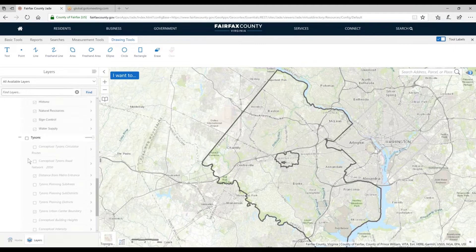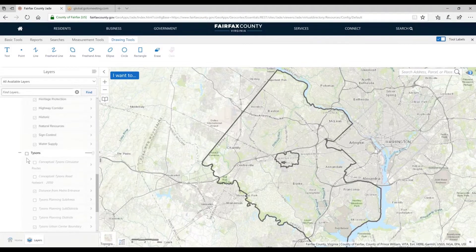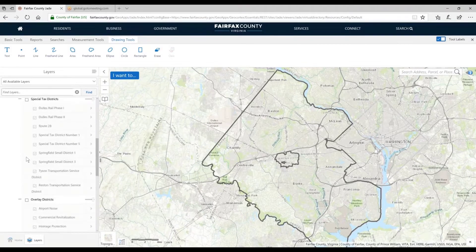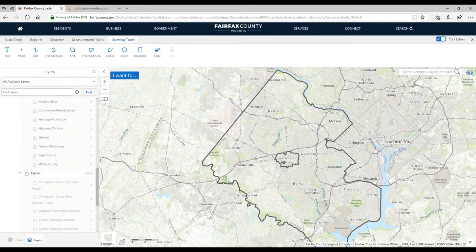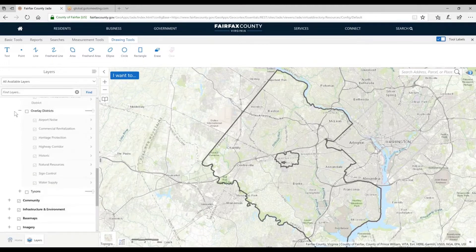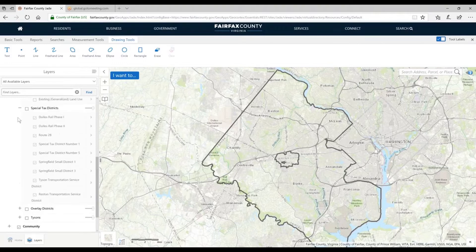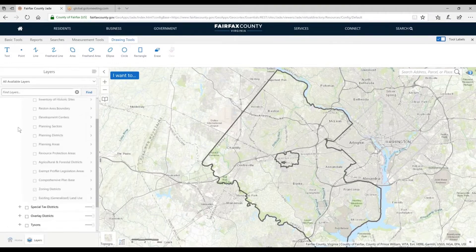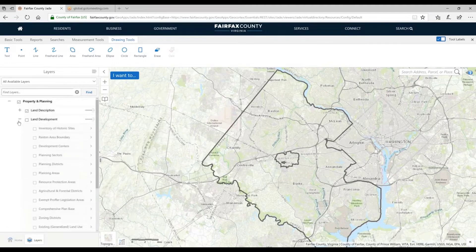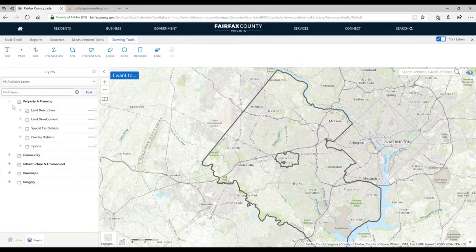When I open up and expand all of these, it becomes kind of hard to scroll because we see so much data. So I recommend that after you're done looking at the layers in a group, go ahead and minimize it so it's much easier to scroll and work with later.